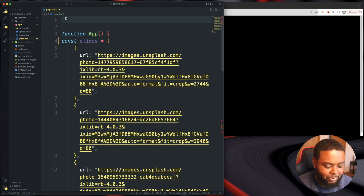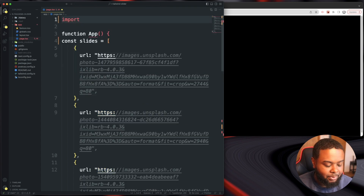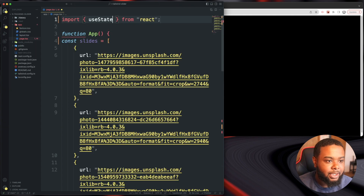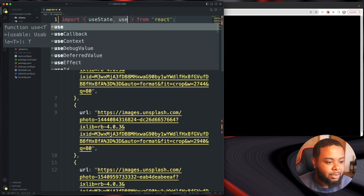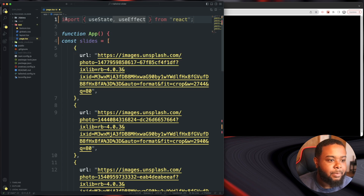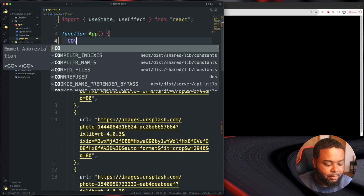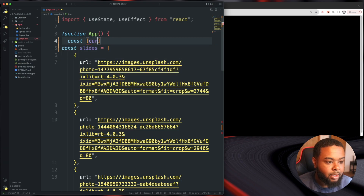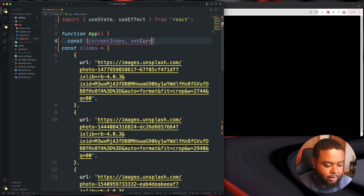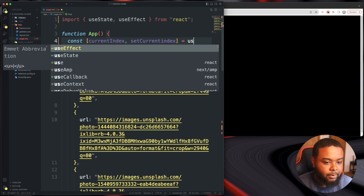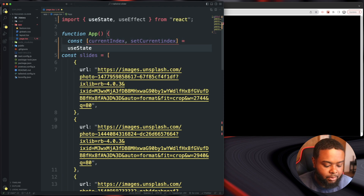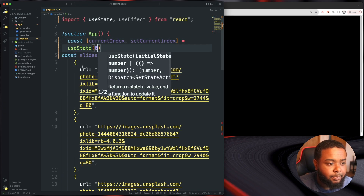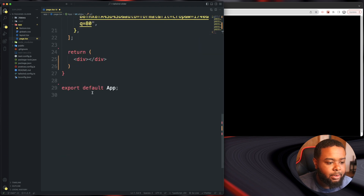Let's go ahead and import useState because we're going to need it. We're also going to need useEffect, so let's import that as well. Now let's set some state — do a const currentIndex and then setCurrentIndex, with a default value of zero.